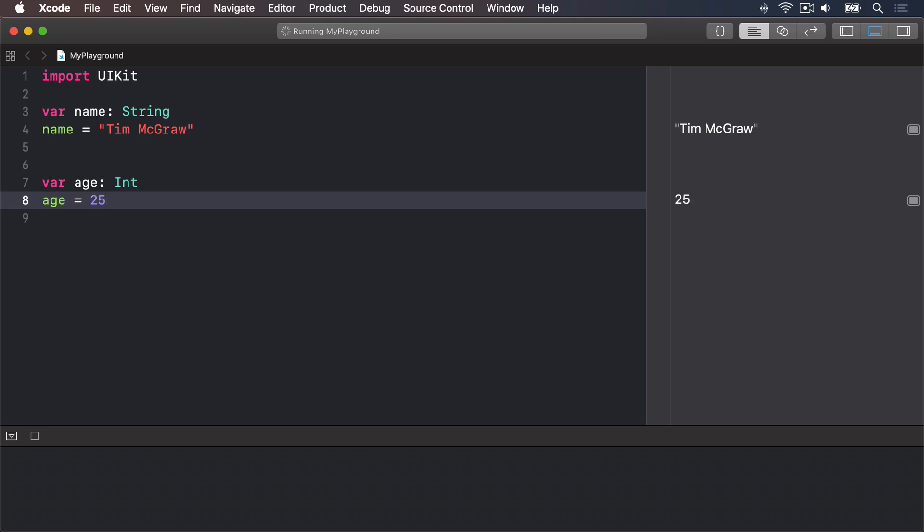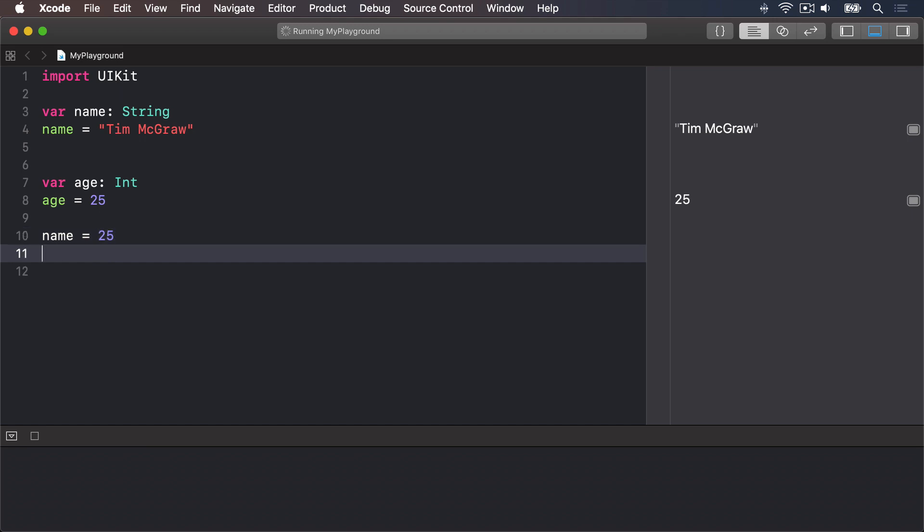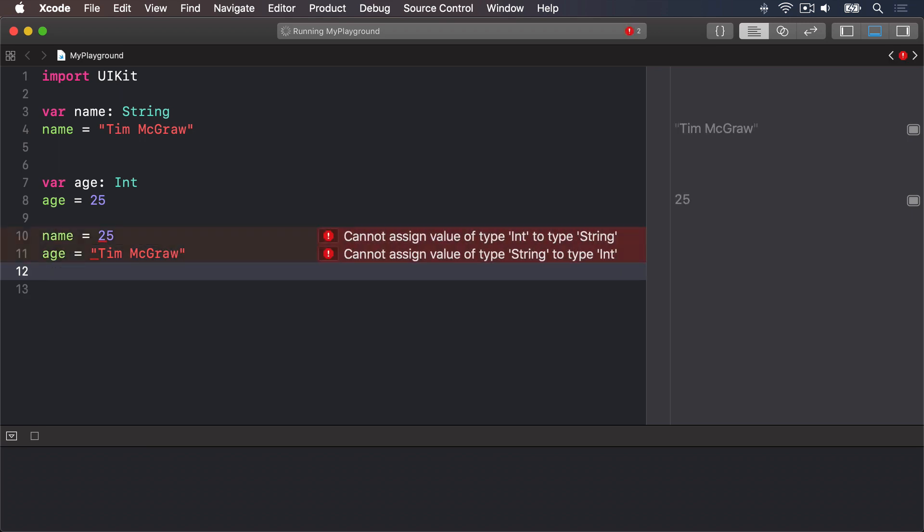Let's try confusing Swift. I'm going to say name a string equals 25 and age and int equals to Tim McGraw. In this code we're trying to put an integer into a string variable and a string into an integer variable and thankfully Xcode will throw up errors.